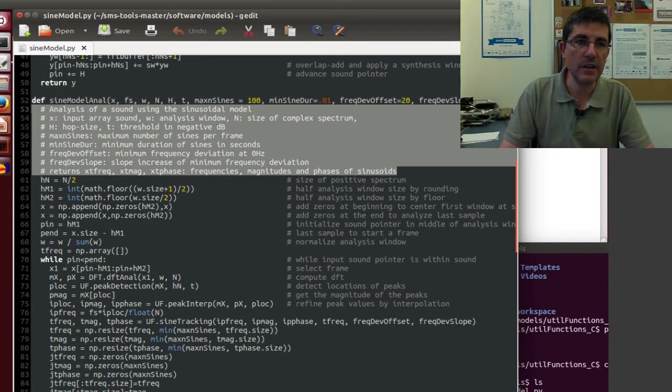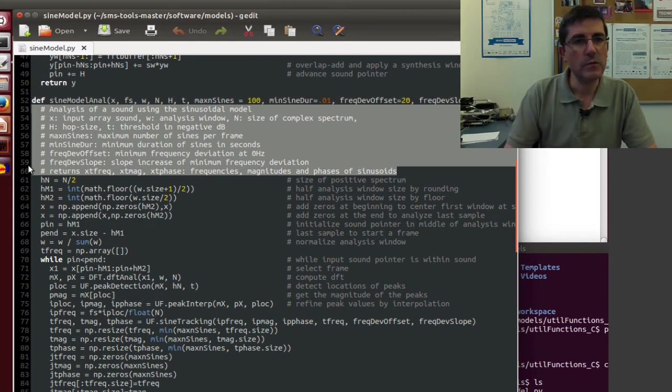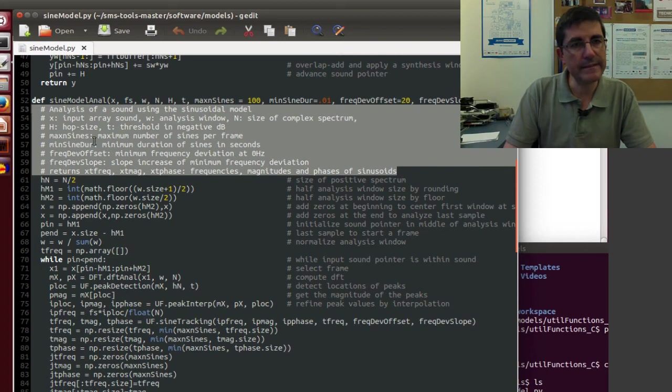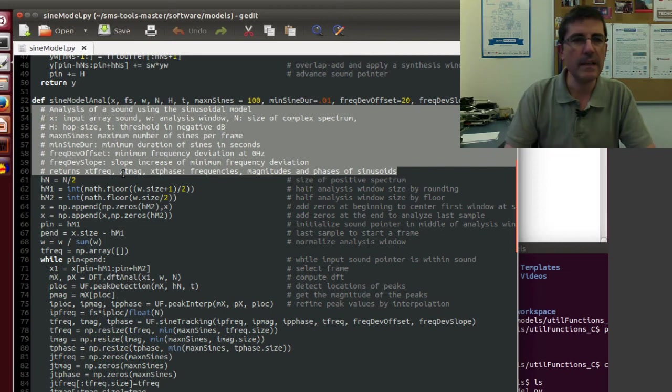This is the introductory text, this comment, in which it tells us what it does, the input parameters, and the returning values.